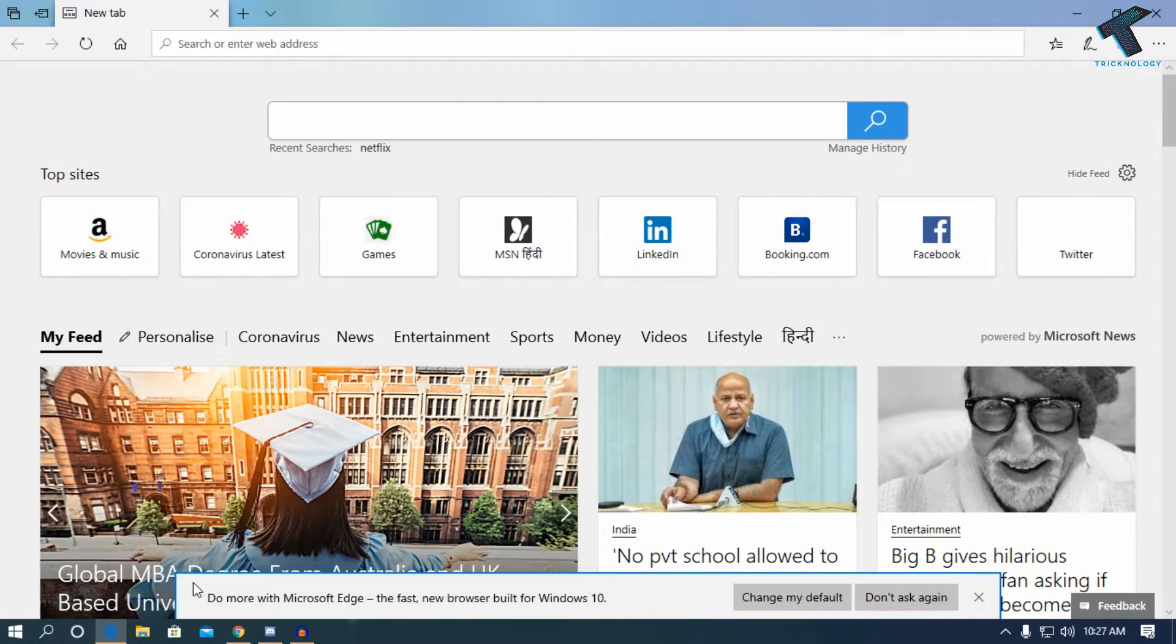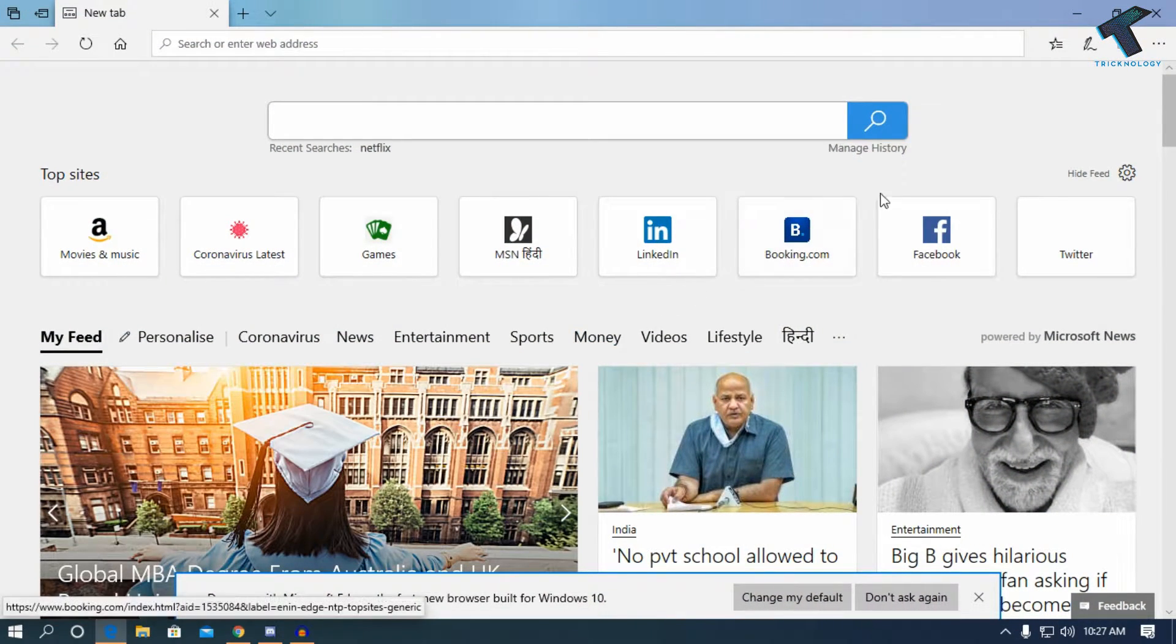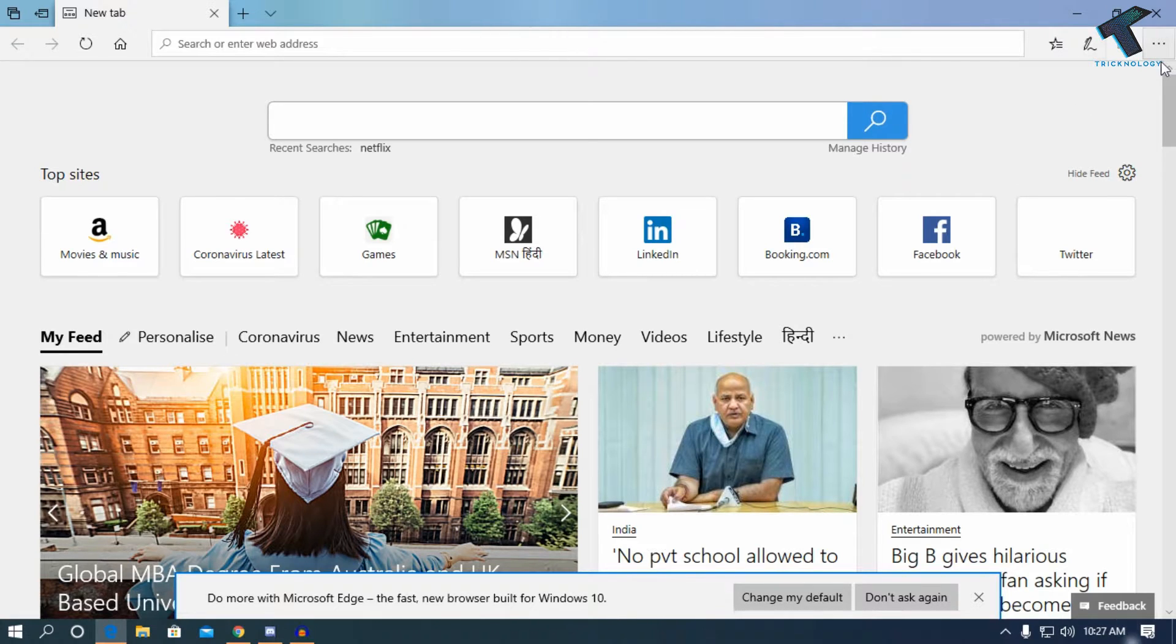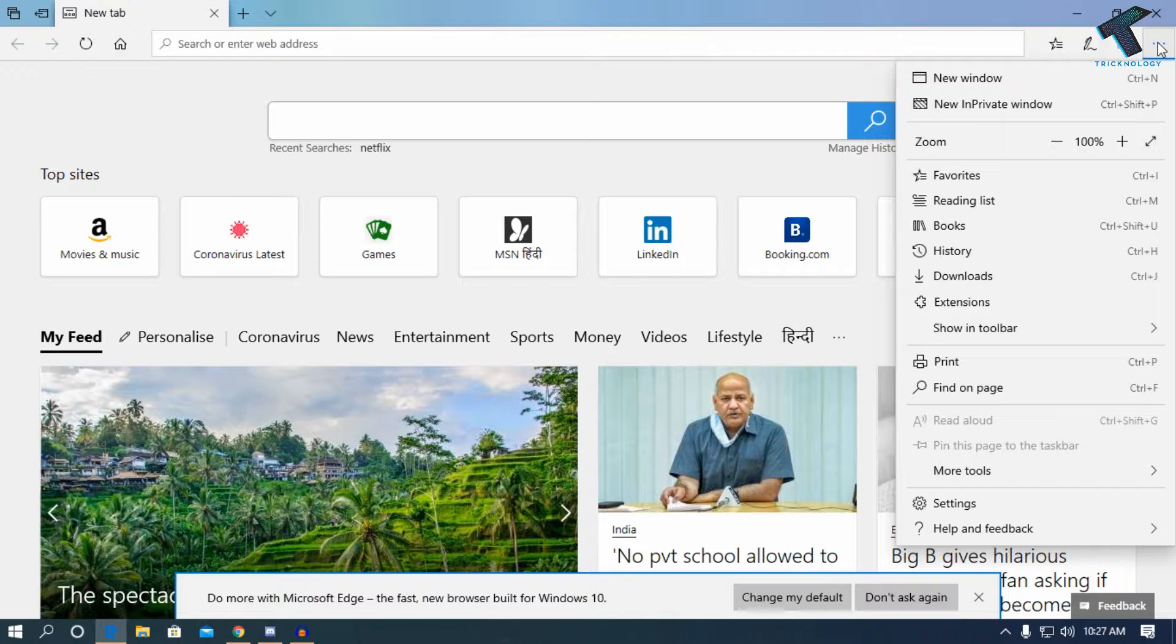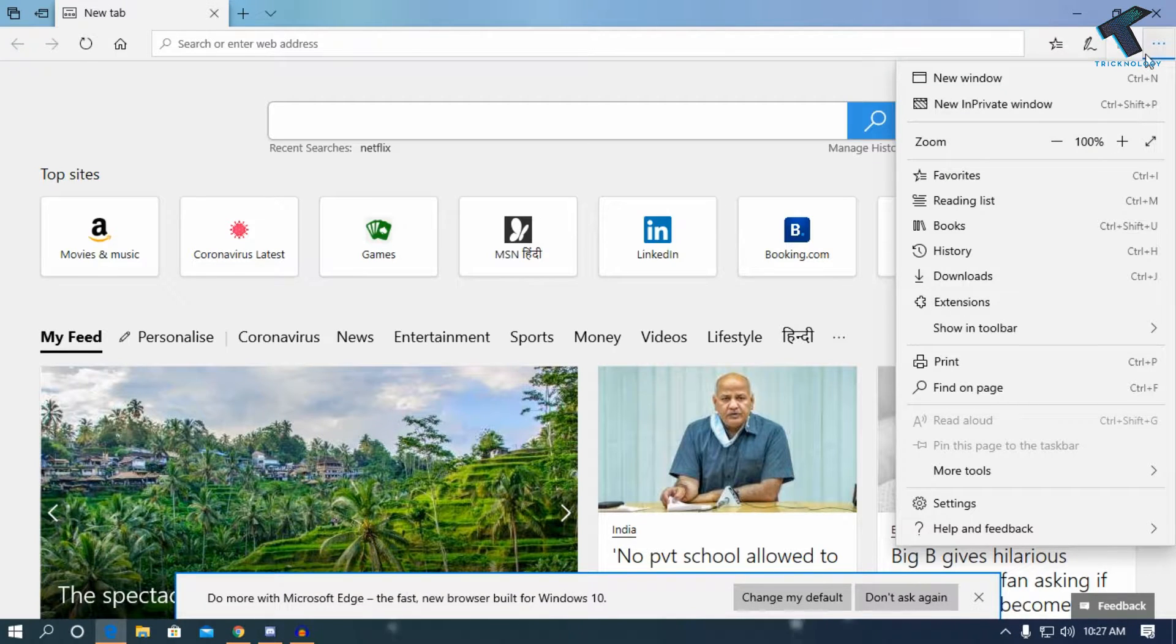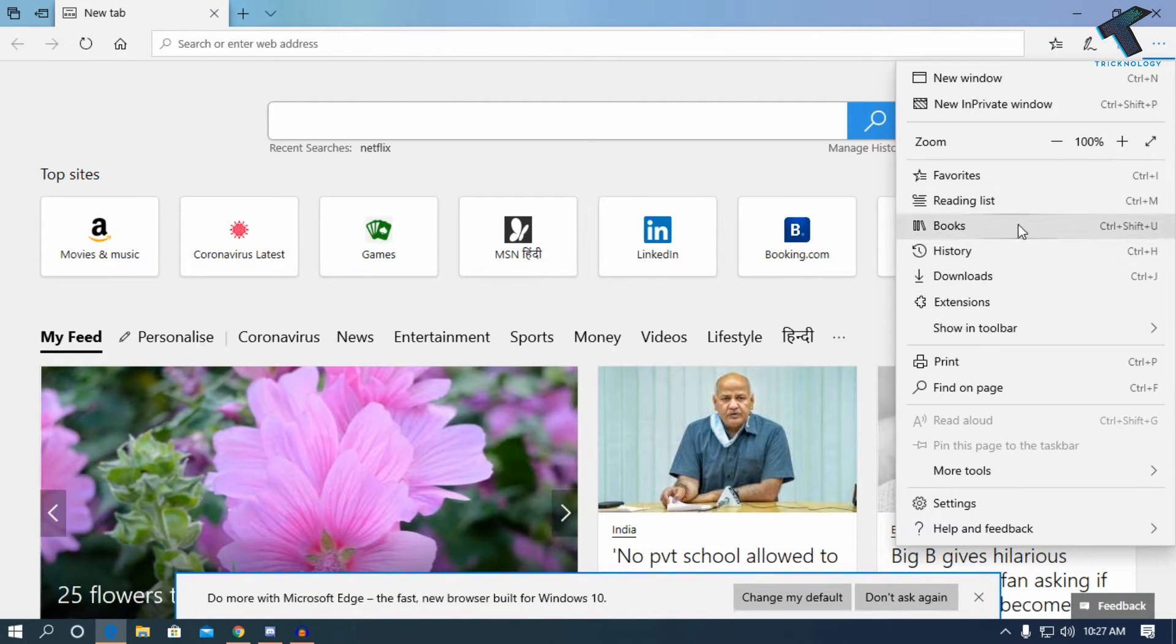Now you have to click on this three-dot button in the right corner, as you can see. Alternatively, you can press Alt+X on your keyboard to get the same menu.